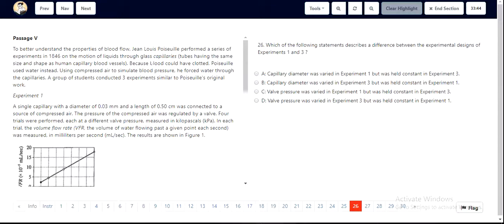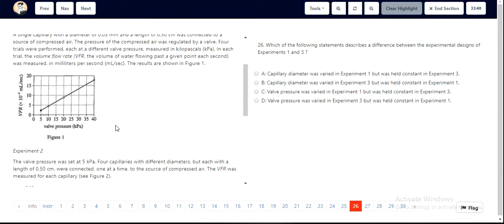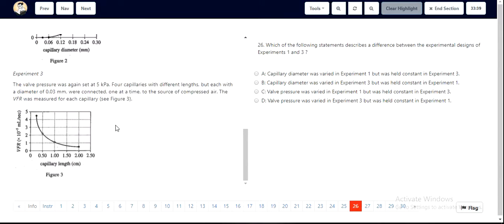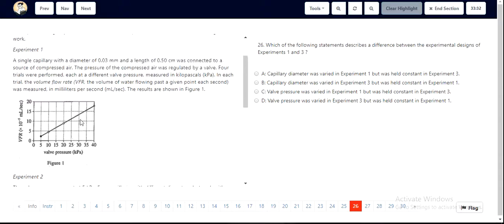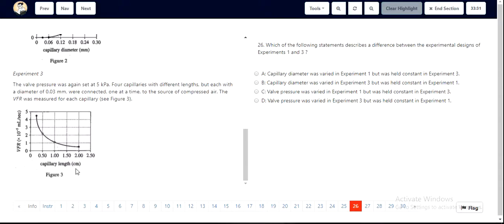They've asked us for question 26 the differences between the experimental design of experiment 1 and experiment 3. If you look at experiments 1 and 3, the changes that differ are valve pressure for experiment 1 and the capillary length for experiment 3.